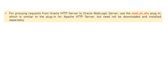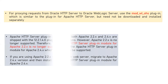For proxying requests from Oracle HTTP server to Oracle WebLogic server, use the mod_wl_OHS plugin. When you configure Oracle HTTP server, the plugin named mod_wl_OHS is used, which is similar to the plugin for Apache server. When configuring WebLogic with Oracle HTTP server, you don't need to download any plugins — it automatically comes bundled with WebLogic. But when configuring Apache HTTP server with WebLogic, you have to download the plugins from the Oracle website, copy them to a certain location, and configure your web server to use that particular plugin file.